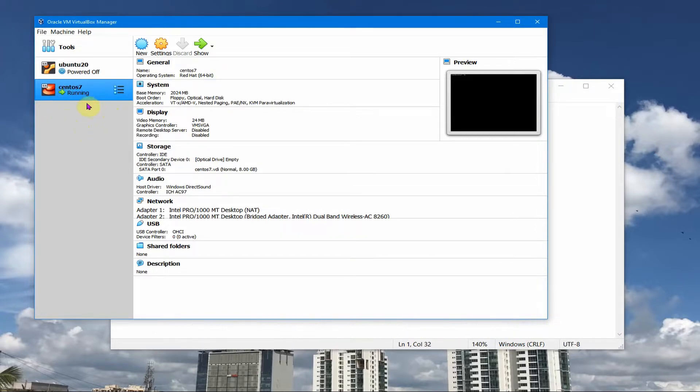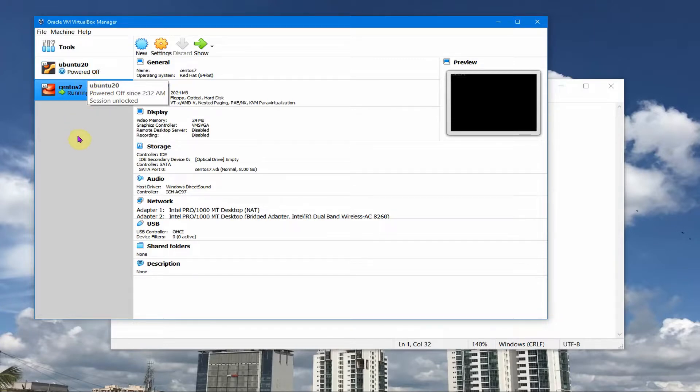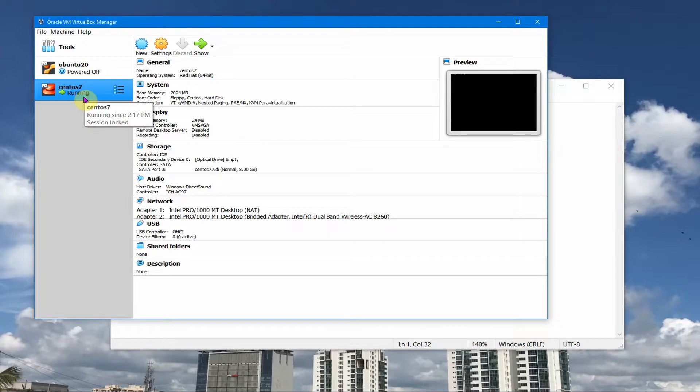So my CentOS VM's IP gets changed but I haven't seen the Ubuntu 20 machines IP get changed ever. In this session we will see how we can fix this CentOS VM to not change its IP and keep it as static so that I'm able to access the same IP whenever I want to.